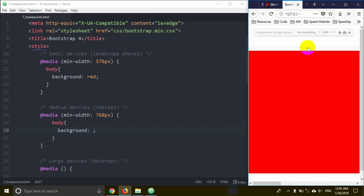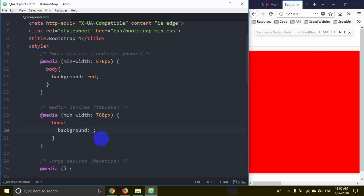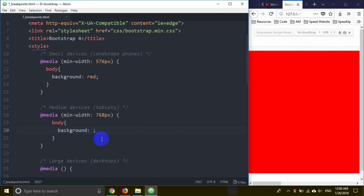So, checking for this: the background is ready. If you want to know the red — the way you don't need to apply — it is 768, it is blue, green. So green — and save.